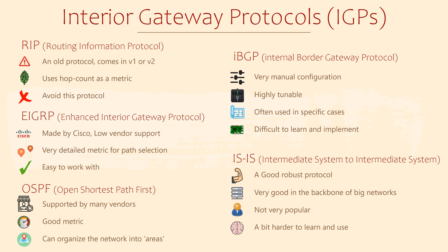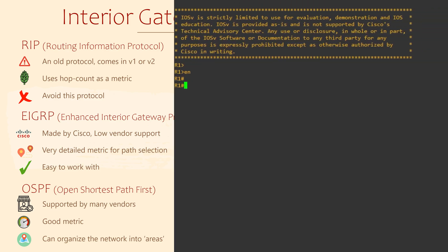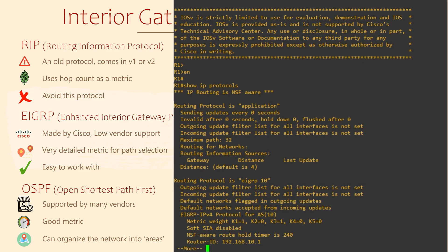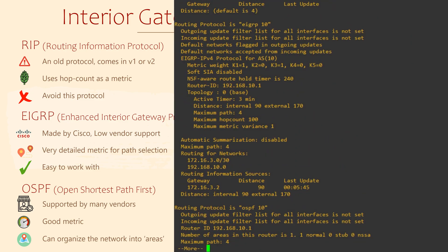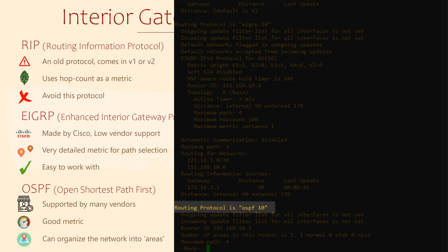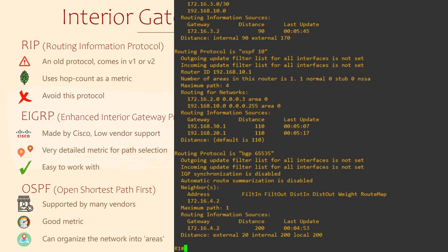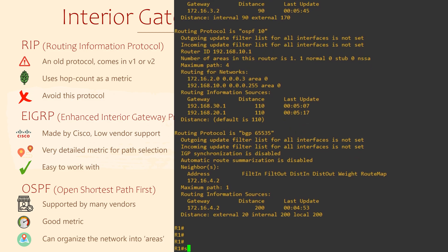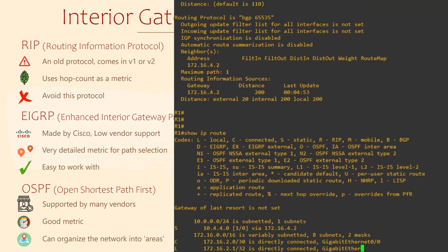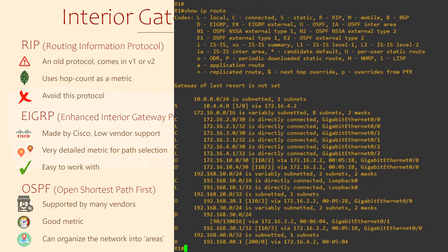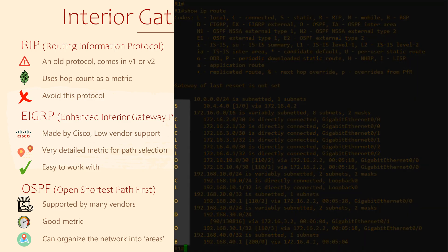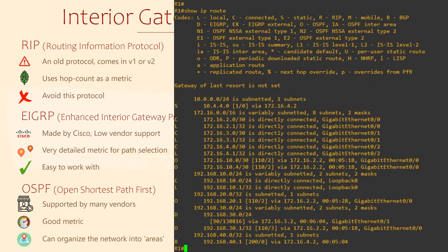Here's the interesting thing: we don't need to select only one protocol and stick with it. A router can run more than one routing protocol at a time. If we run the command show IP protocols, we get a list of all the routing protocols on this router. Here we can see the router is running EIGRP, OSPF, and BGP. There's a lot of information in this command — don't worry too much about the details yet. If we now take a look at the routing table, we can see that this router has learned a few routes. Looking at the column on the far left, you can see a letter next to each route. This is the code that tells us which routing protocol learned the route, and the code section at the top helps us to decipher this.